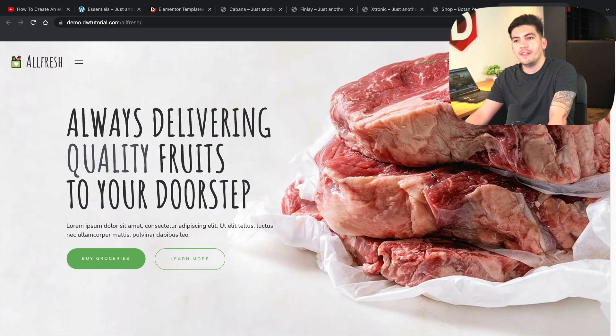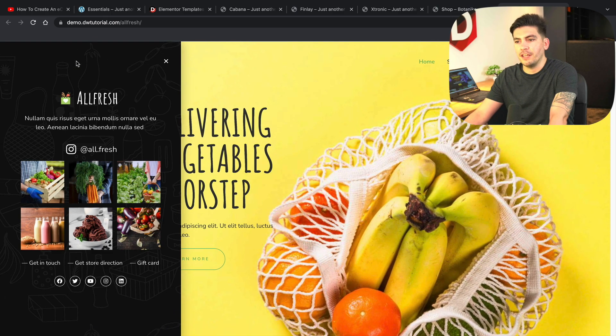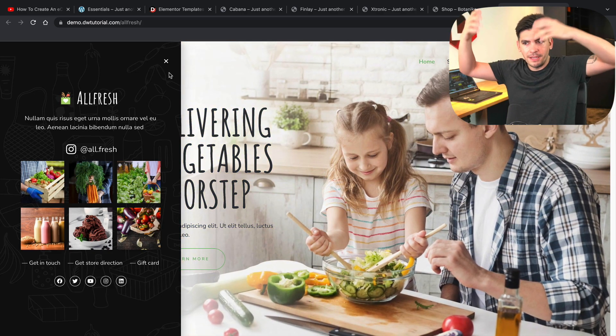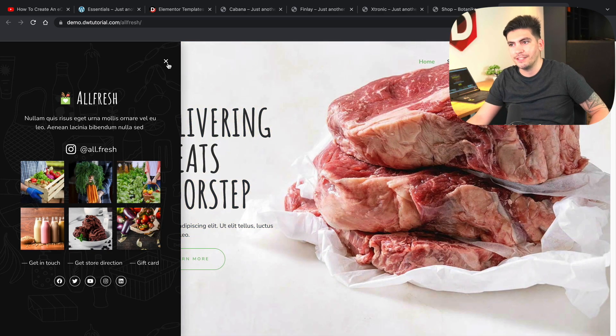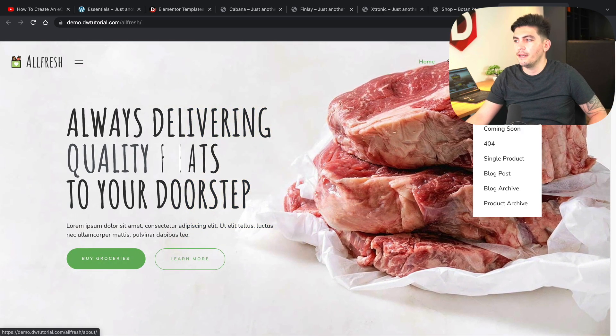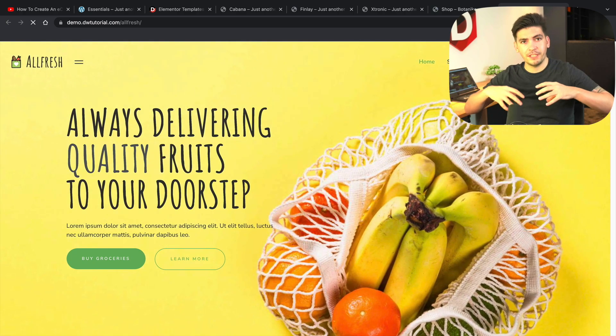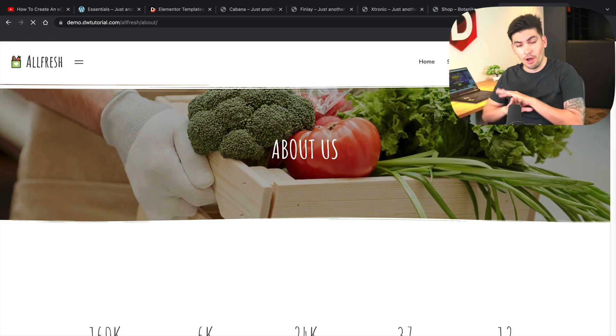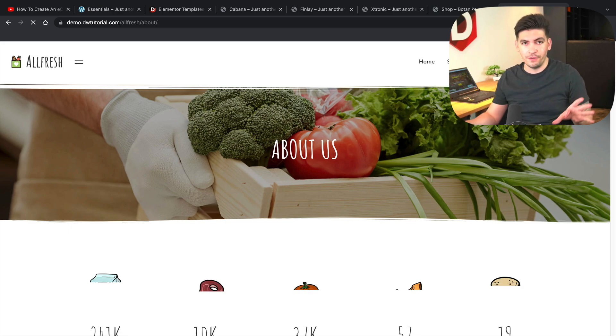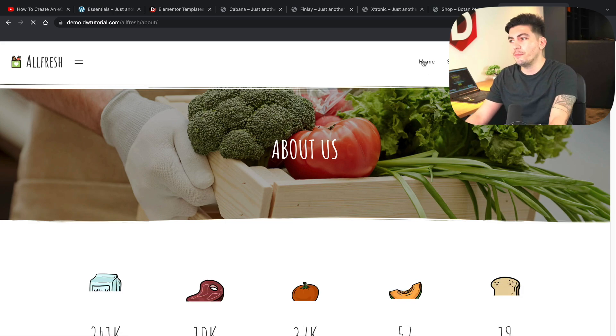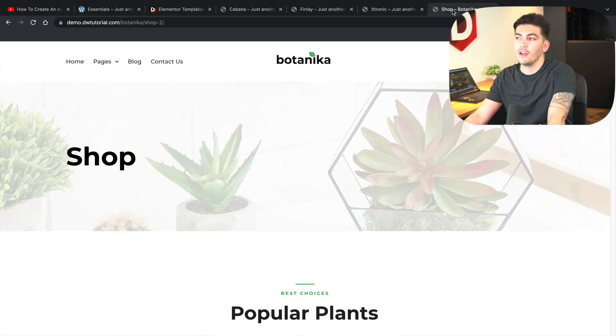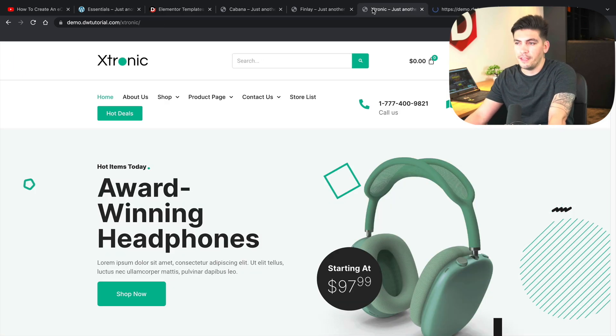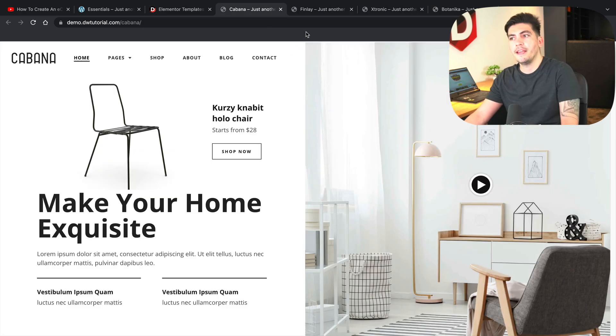And then also we have the All Fresh and this is if you guys are selling food or something like that, you can use this kit on your website. Now you guys can actually download this kit and import the entire kit onto your website and all the pages will be automatically loaded for you guys. It's really amazing. So let me walk you guys through on how to import these kits. So we have the All Fresh kits, the Botanica kits, the Extronic, Finley layout, and also the Cabana kits.